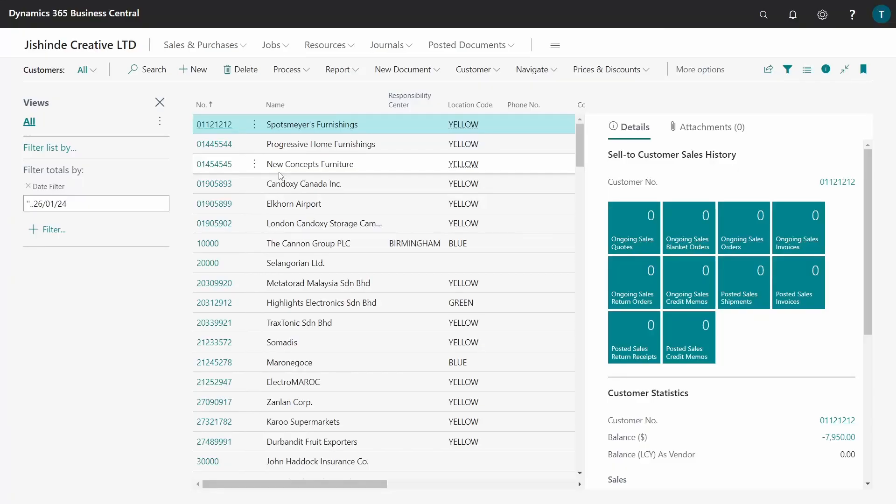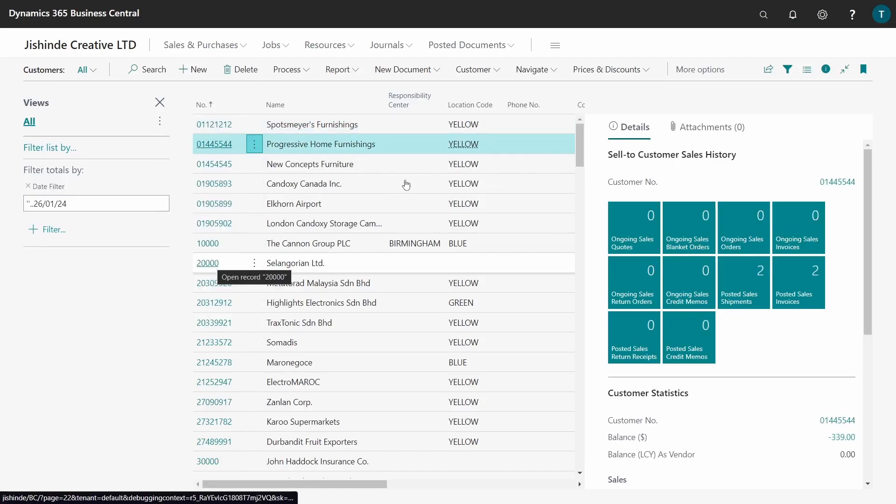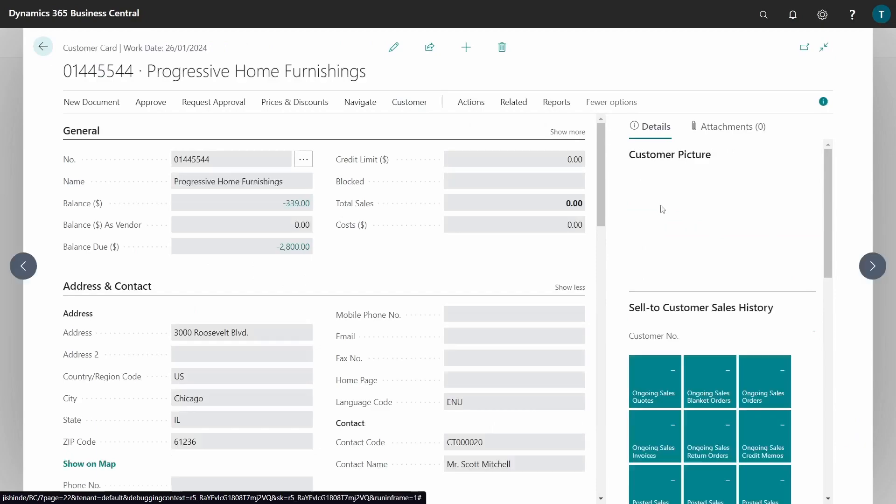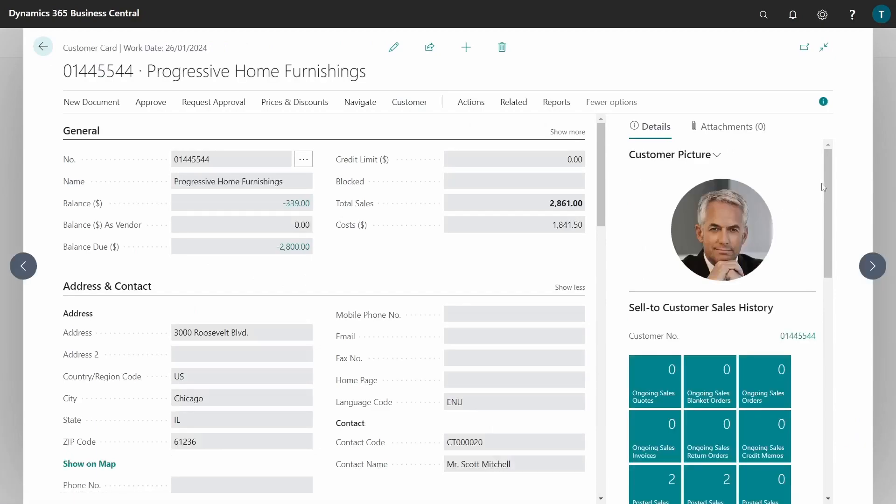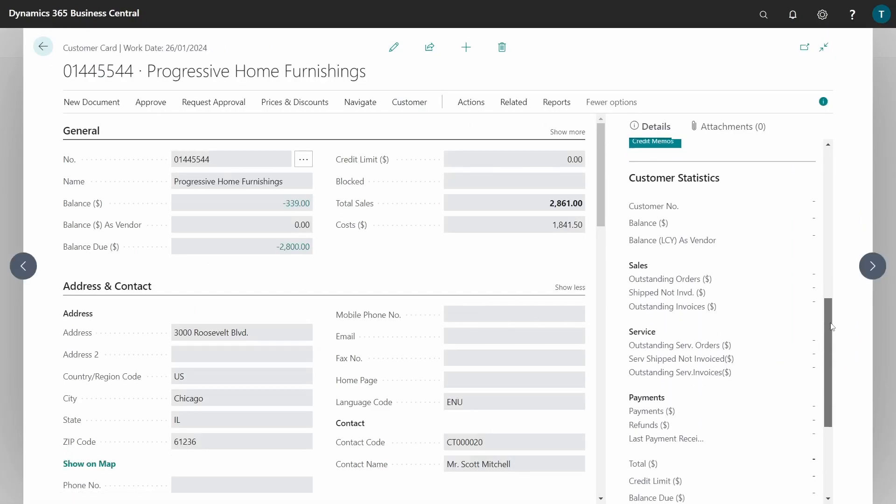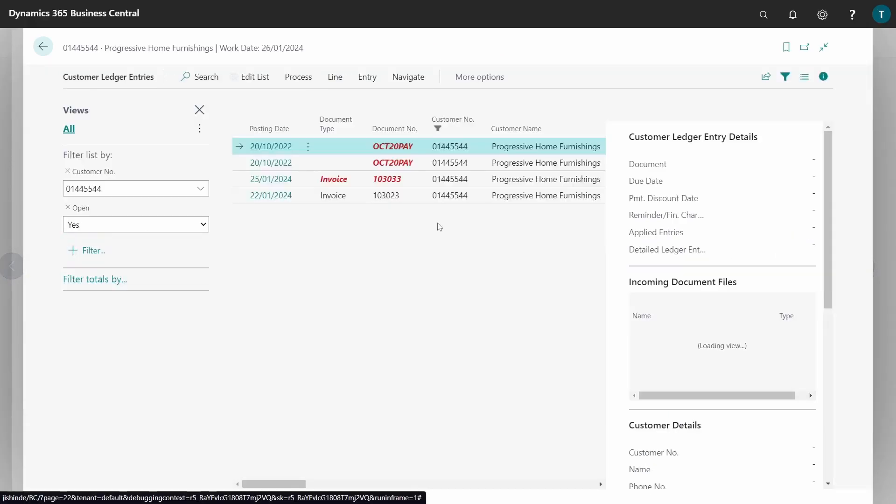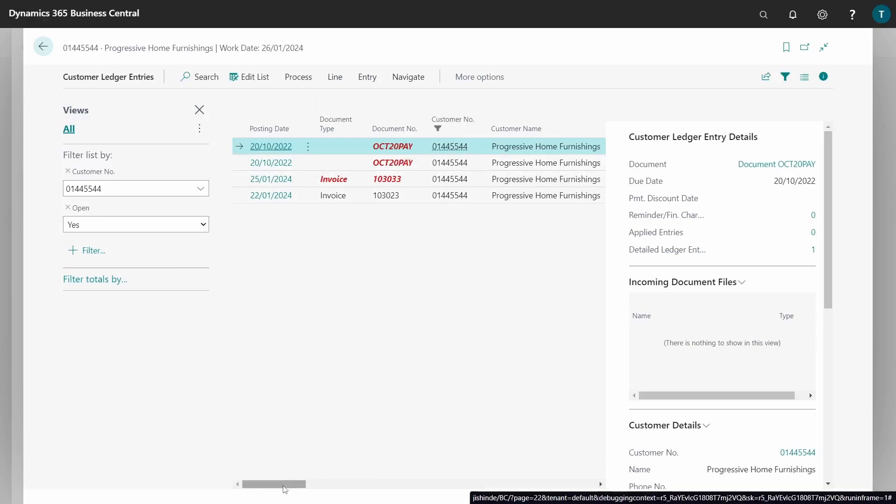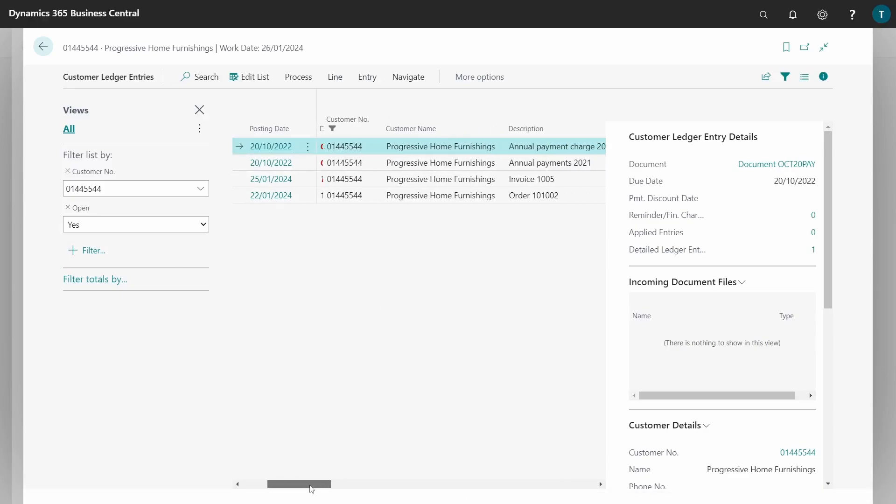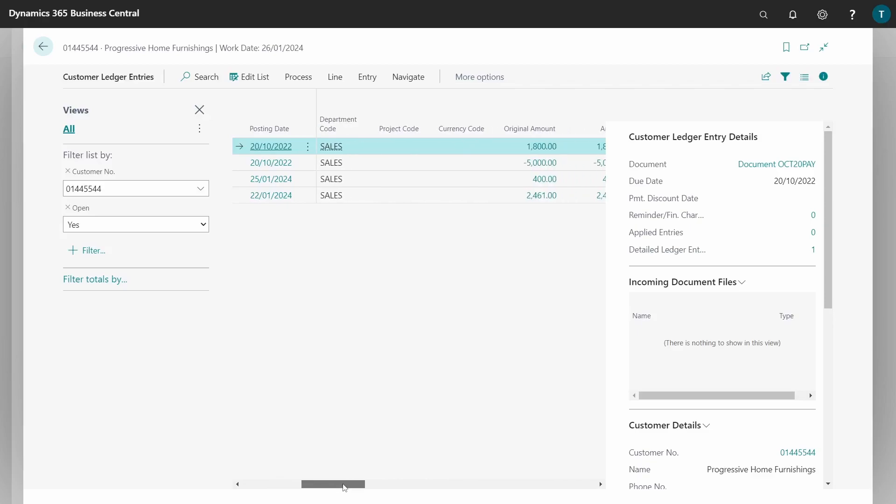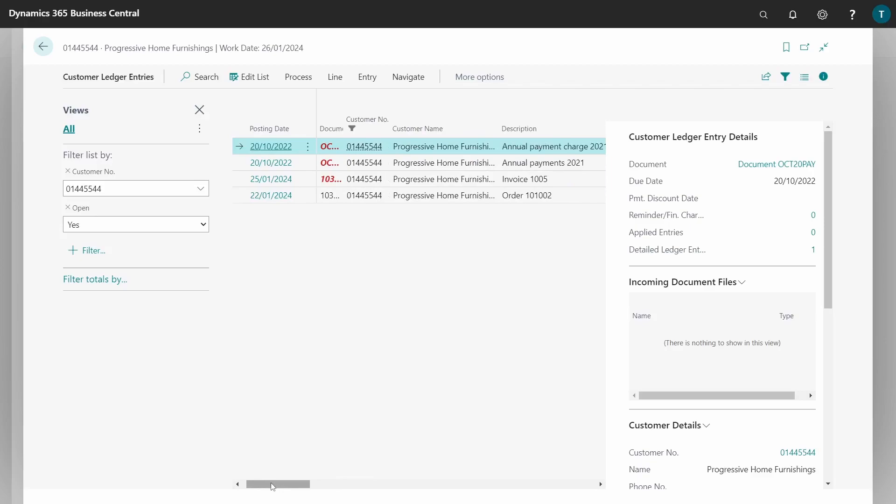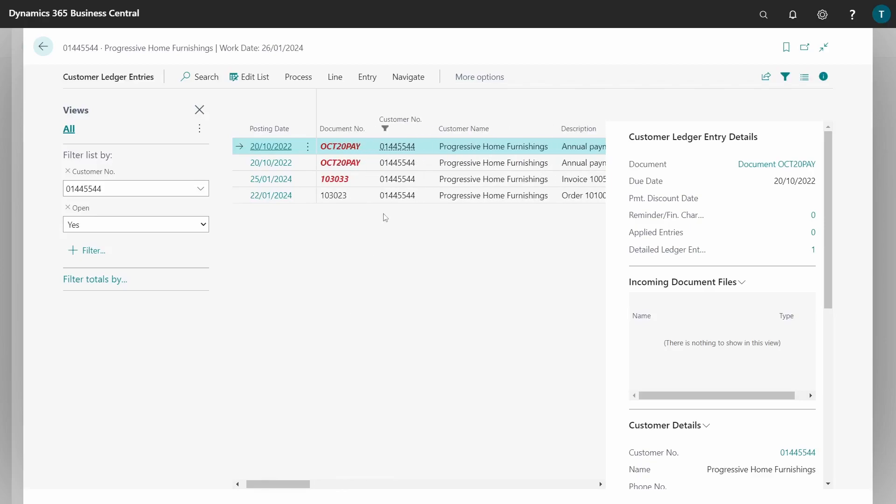But we'll just show you how to do the reversal for that particular transaction. You need to view the particular customer, and after you have viewed, you can go to the drill down of the balance and click on the balance so that you can see the transaction. Our transaction is here with us - the October payment that we have done, the annual payment. You can see the credit and the debit, the total debit for all those transactions.